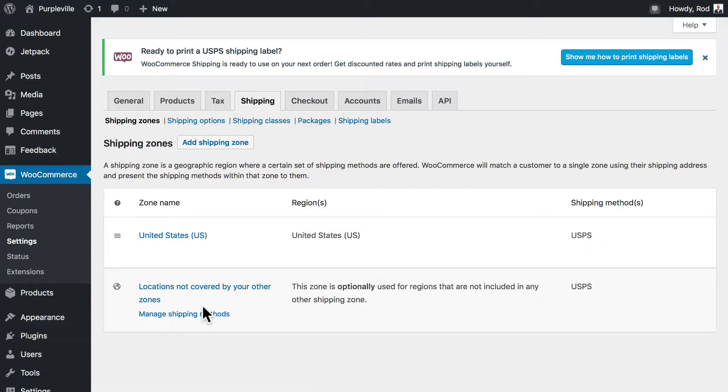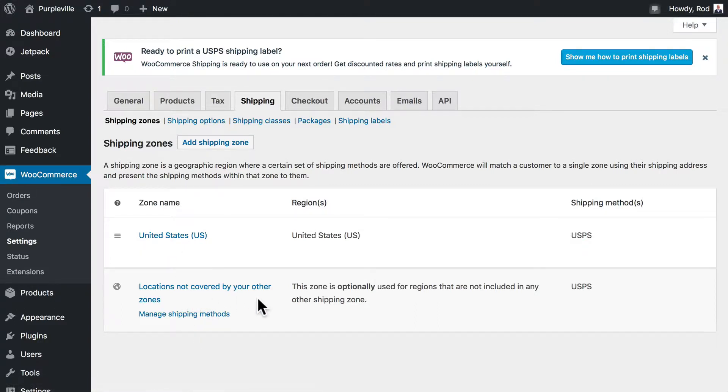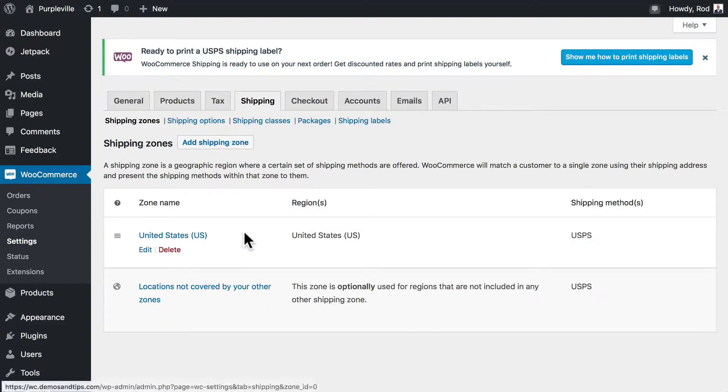If you want to use FedEx for international orders and USPS for domestic orders, for instance, and give users in your state the ability to pick an order in person, well, then you'll need three shipping zones. We already have domestic and international. Of course, it's US and everywhere else. So let's go ahead and add a shipping zone for local orders.